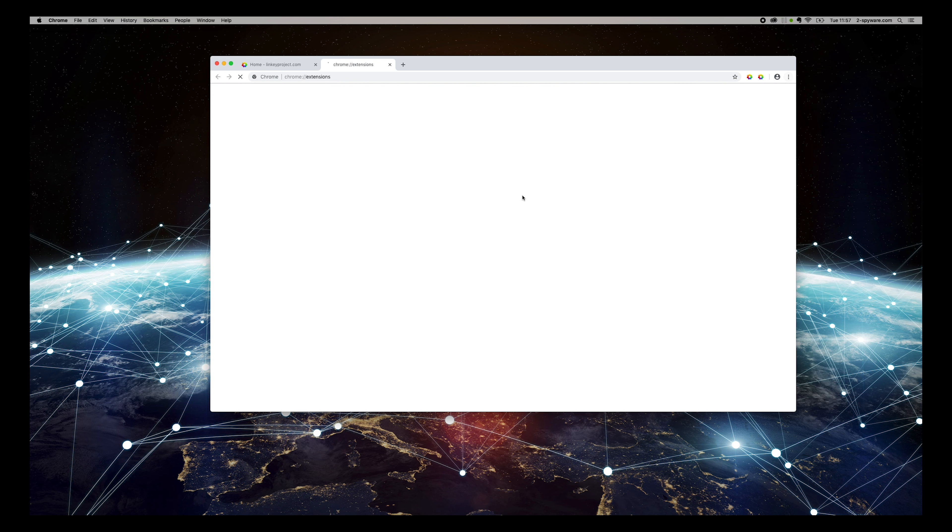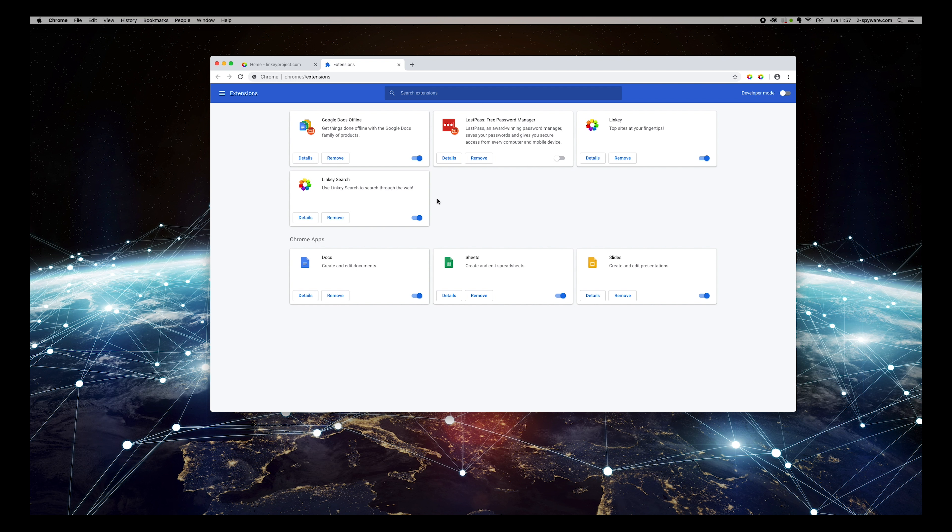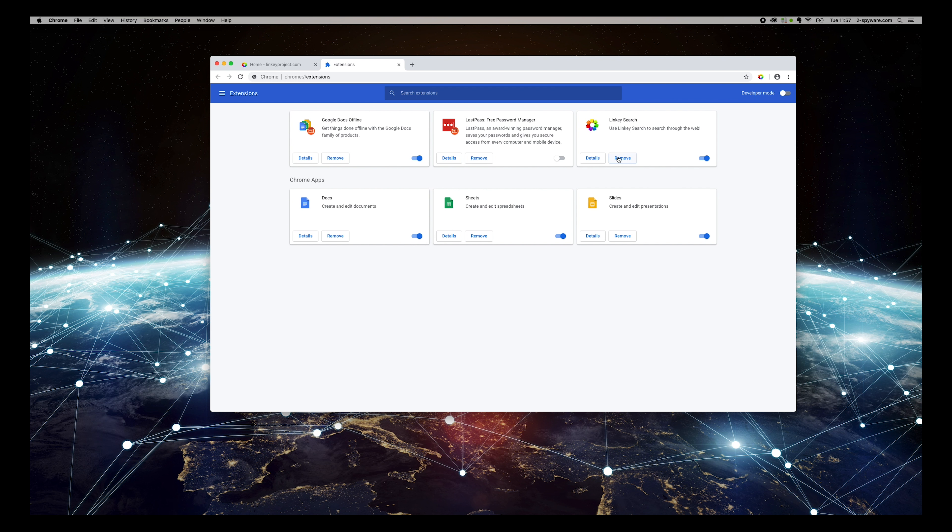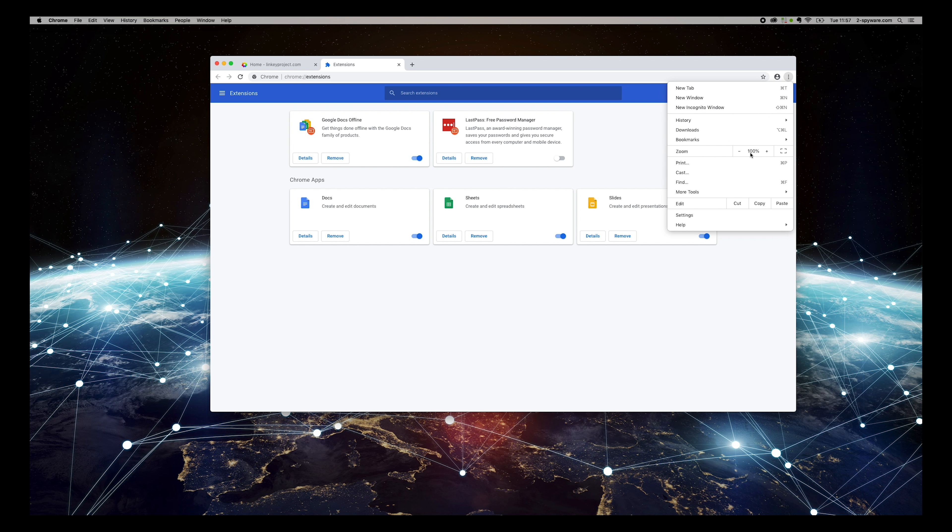Press the three-dotted button on the top right corner of Chrome browser and select More Tools, Extensions. Find Linky or Linky search add-ons and press Remove button on them twice.